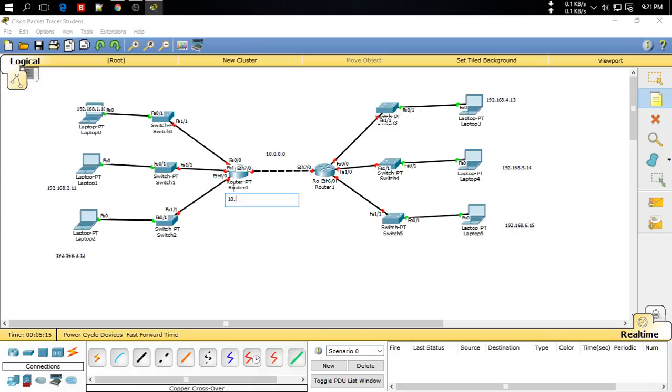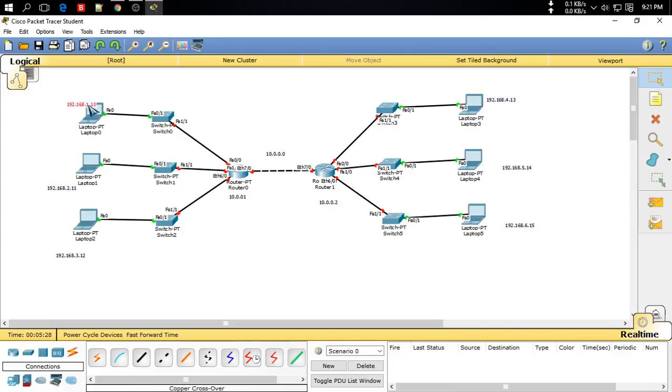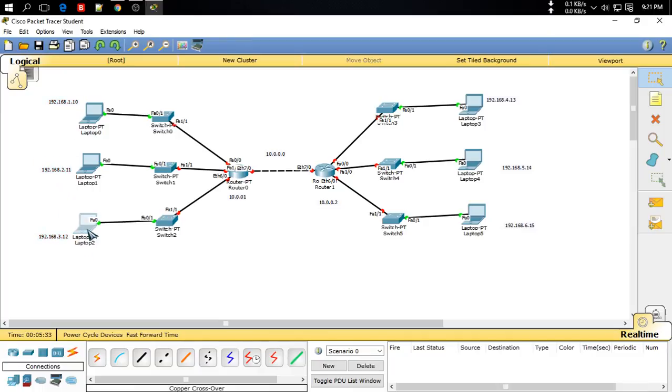These two routers also have IP. For this one I use 10.0.0.1 and for this one I use 10.0.0.2. Now start to configure the devices.